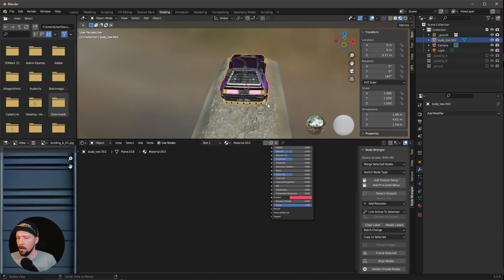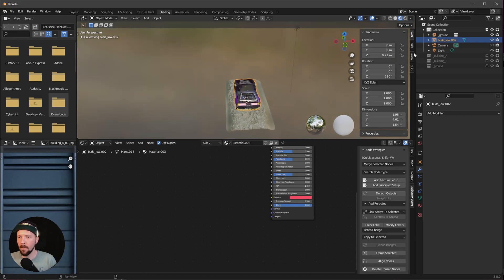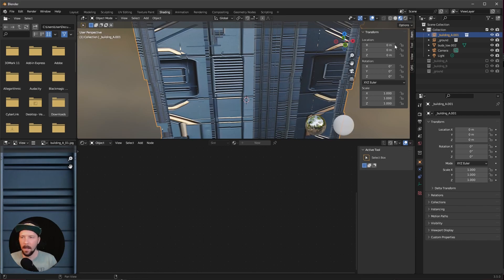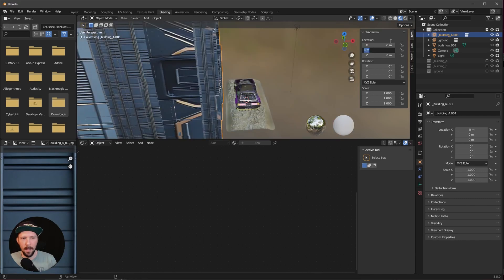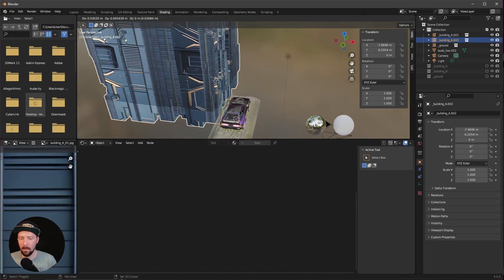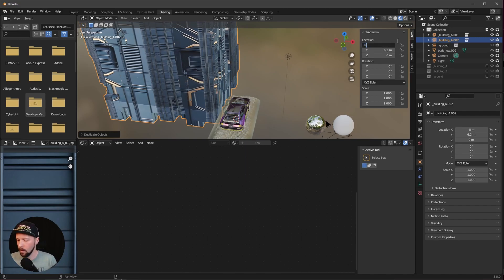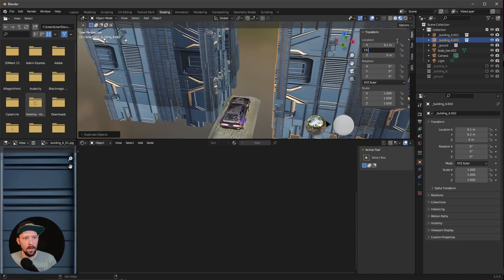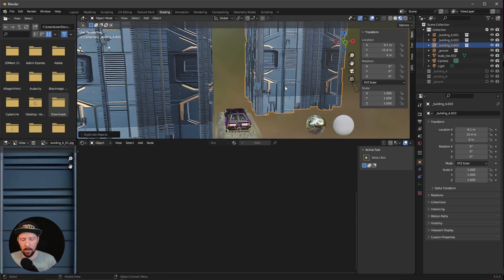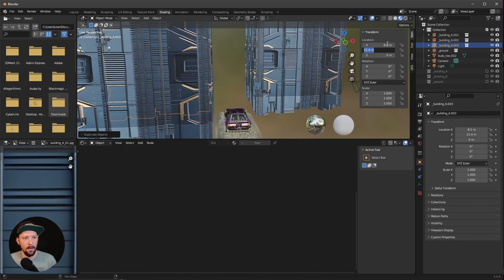Now we can go ahead and bring in here maybe our first building. Let's start here with building A. I want to make an instance to scene and let's put this to minus 8 by 6.2. Let's go ahead and duplicate this one by pressing Shift+D. I want to go with 9.1 by 15.4, so it's a little bit offset here. And the next one should be duplicated as well by pressing Shift+D, let's go with minus 8.5 by 23.6.